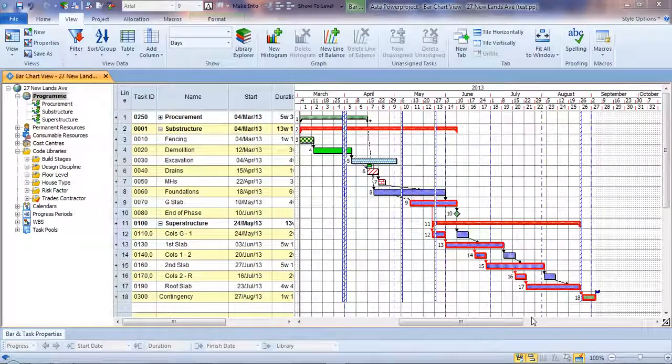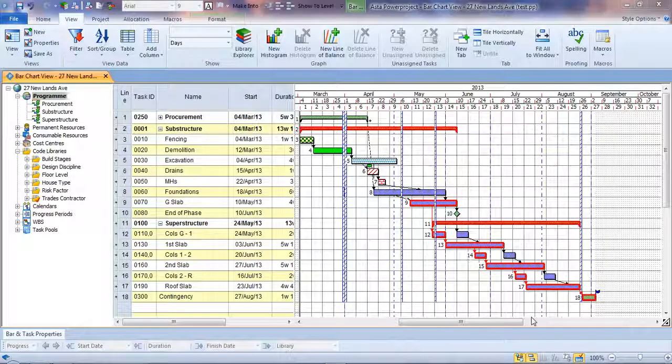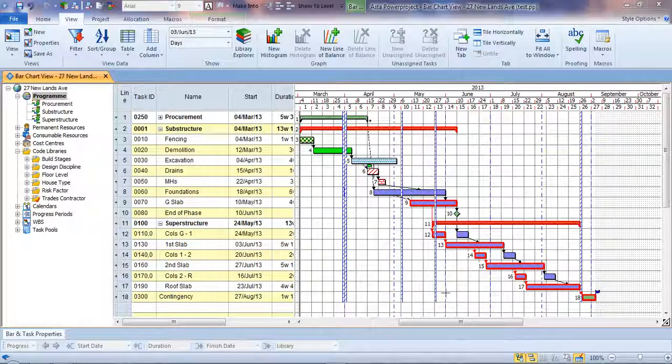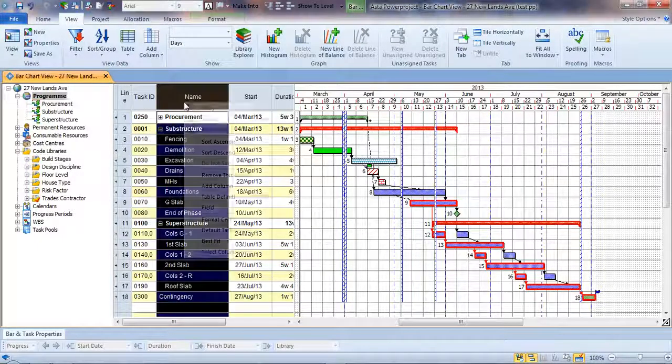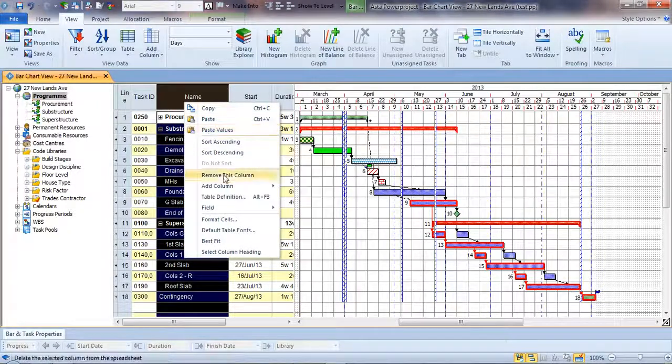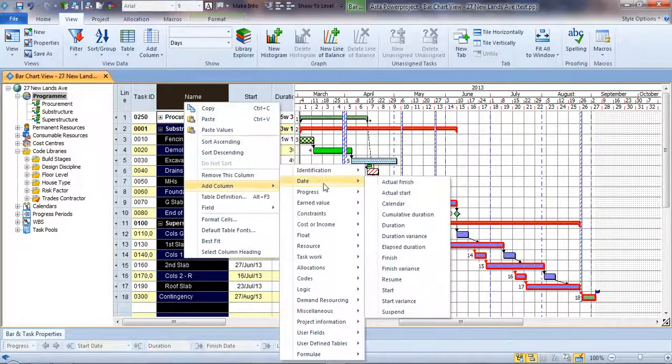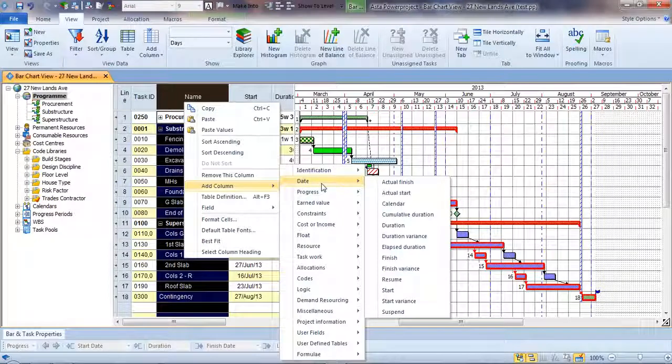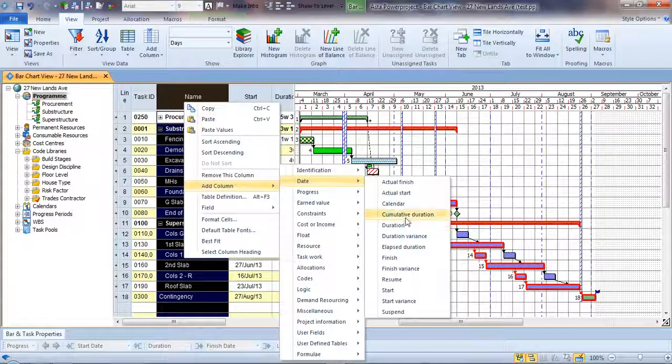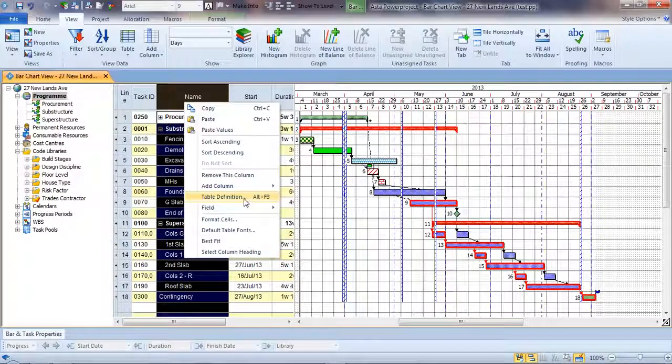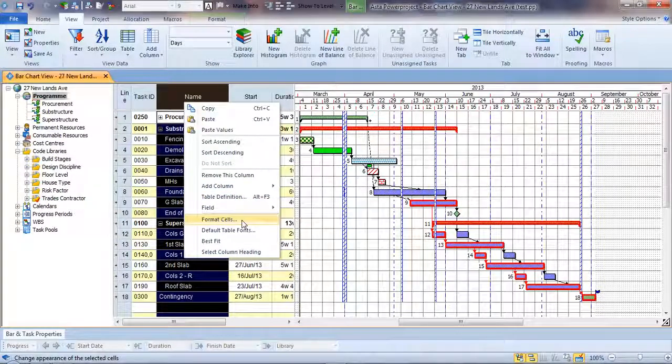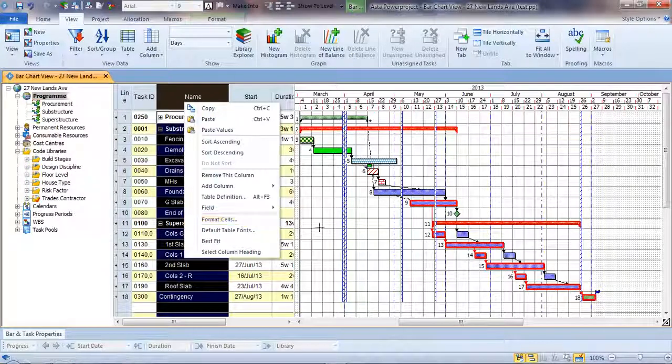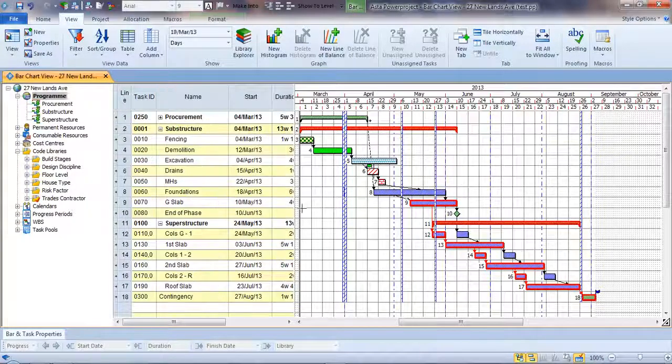One of the key parts of PowerProject is being able to bring order to the amount of information you have. We've already seen how we can have different tables, and these columns allow us to put different information in the spreadsheet. You can choose from whichever one you like, go behind each column and define further information, and format cells to give them date format, duration format, number format, or whatever.